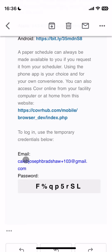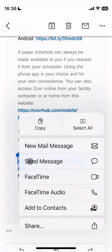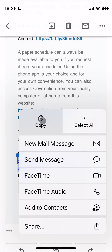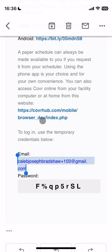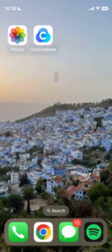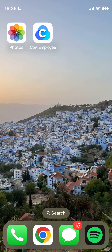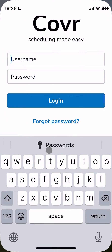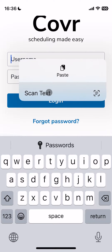This is my email, which is also going to be my username. This is a temporary password that's going to get me into my account. I'll just copy my email and I'll worry about the password in a second. I've already downloaded the app, so I'll go to Cover Employee and paste into my username.